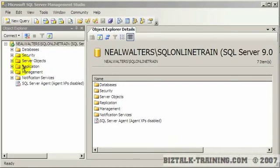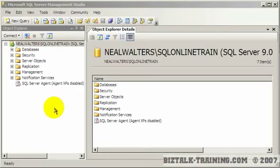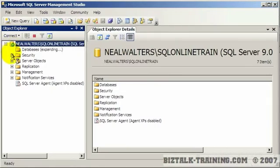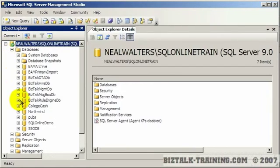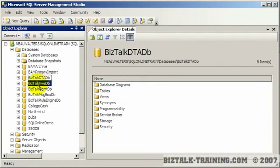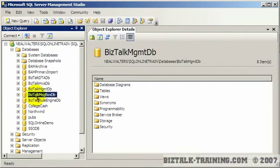In this overview video I'd like to show you in SQL some of the databases that get created for BizTalk. So here I've gone to my computer and I'm going to expand databases and you can see the ones called BizTalk here.